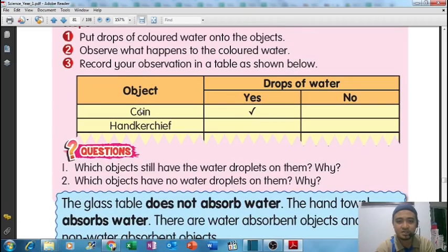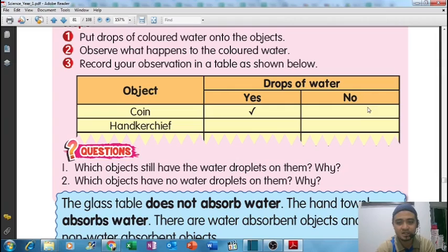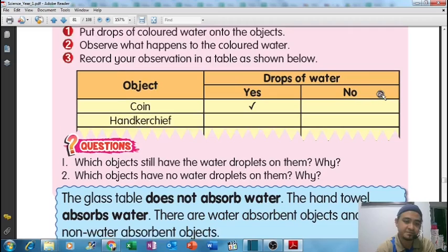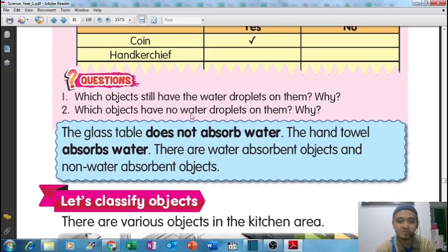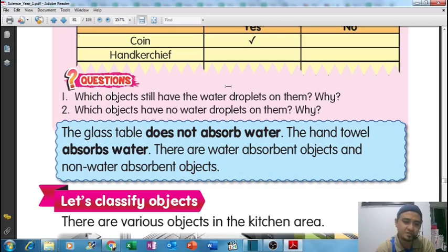For example, if you drop water on a coin, you can see the water stays. Then if you drop water on a handkerchief, what happens to the water - it disappears, you cannot see it anymore. So in the table: the glass table does not absorb water, but the hand towel absorbs water. These are water absorbent and non-water absorbent objects.